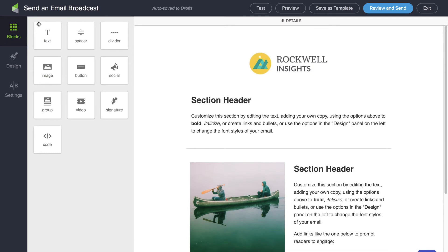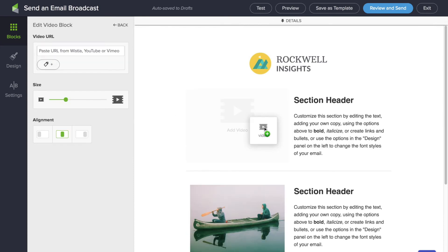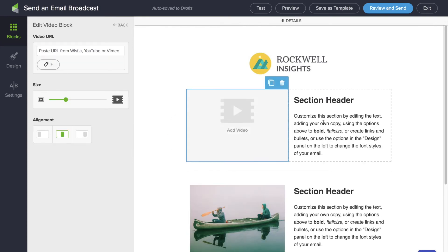I can drag in anything from our toolbar over here. So if I wanted to pull in a video, as you can see the template will automatically adjust, making it easy to build professional looking emails that are an appropriate representation of your brand.